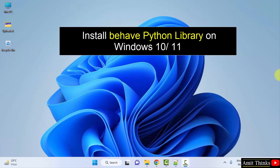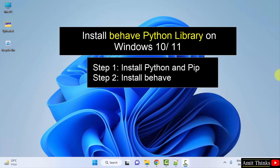So let's see how we can install it. To install any Python library, we need pip. First, we will install Python and pip, then we will install the Behave Python library. Let's begin with step one to download and install Python and pip.